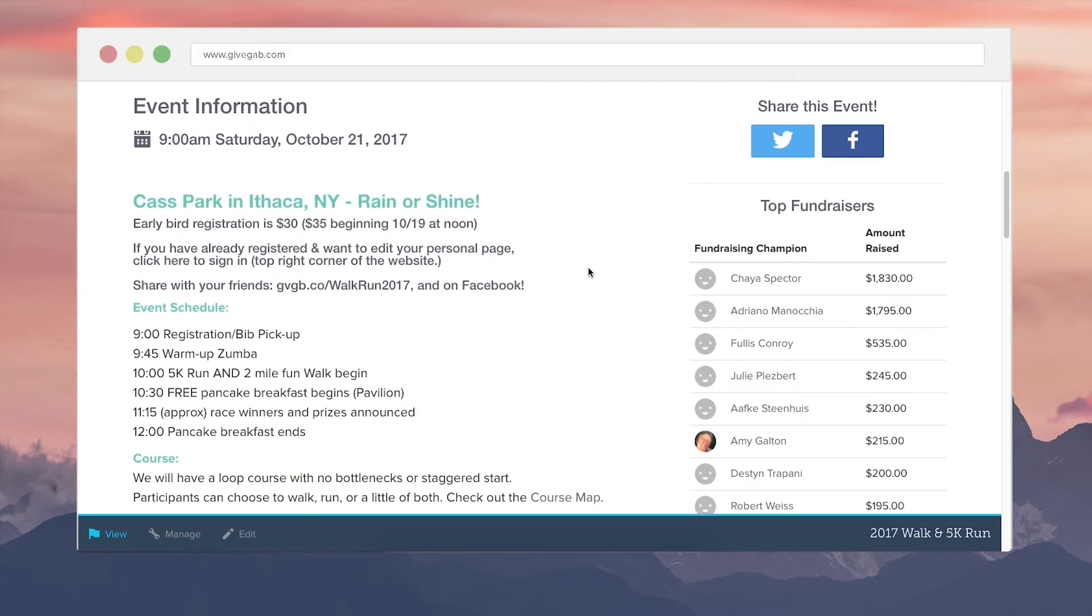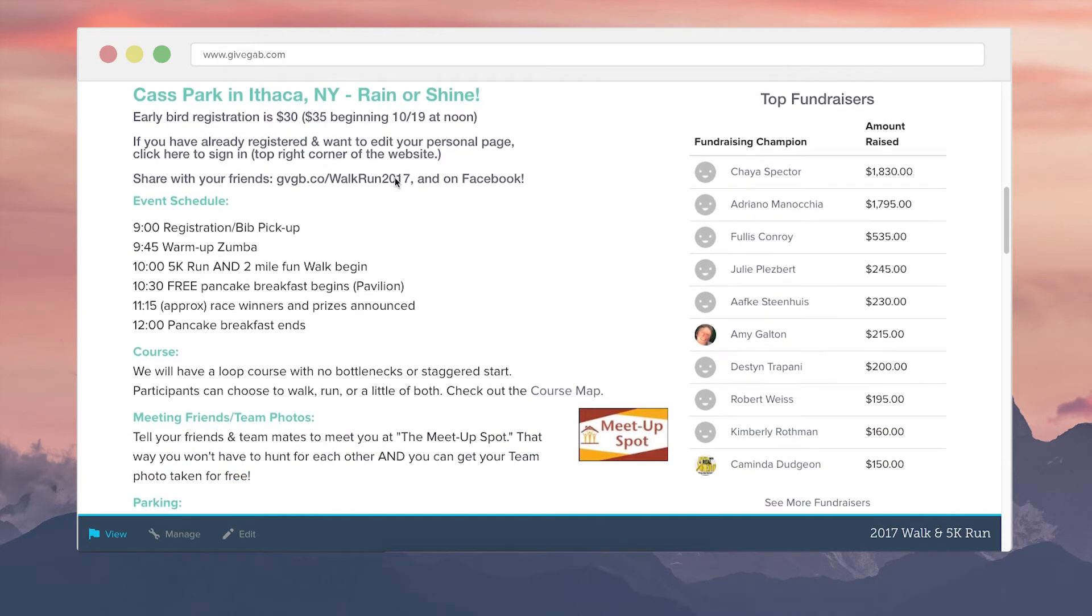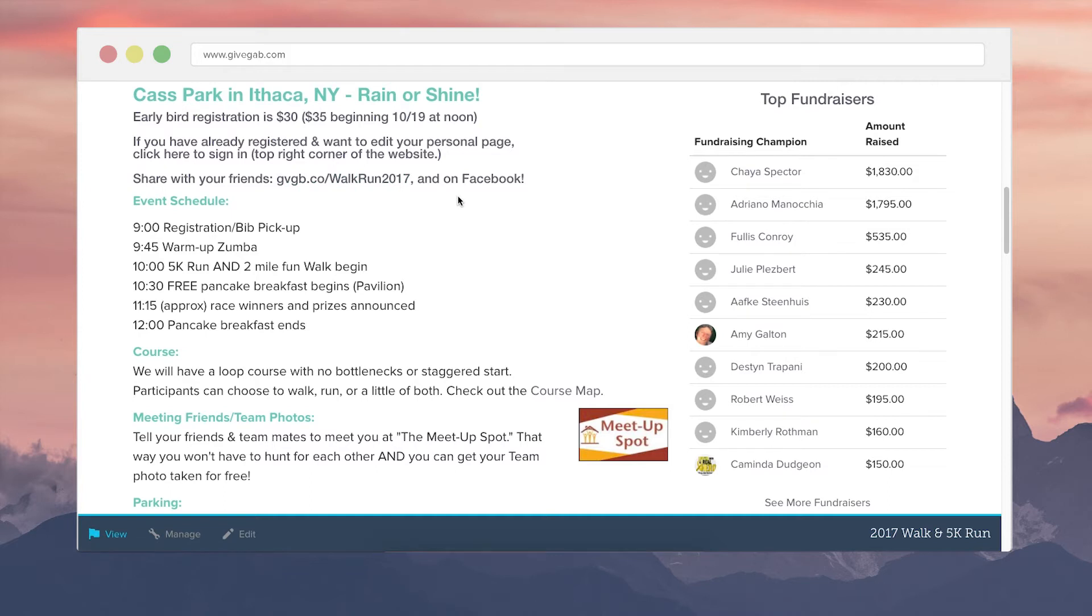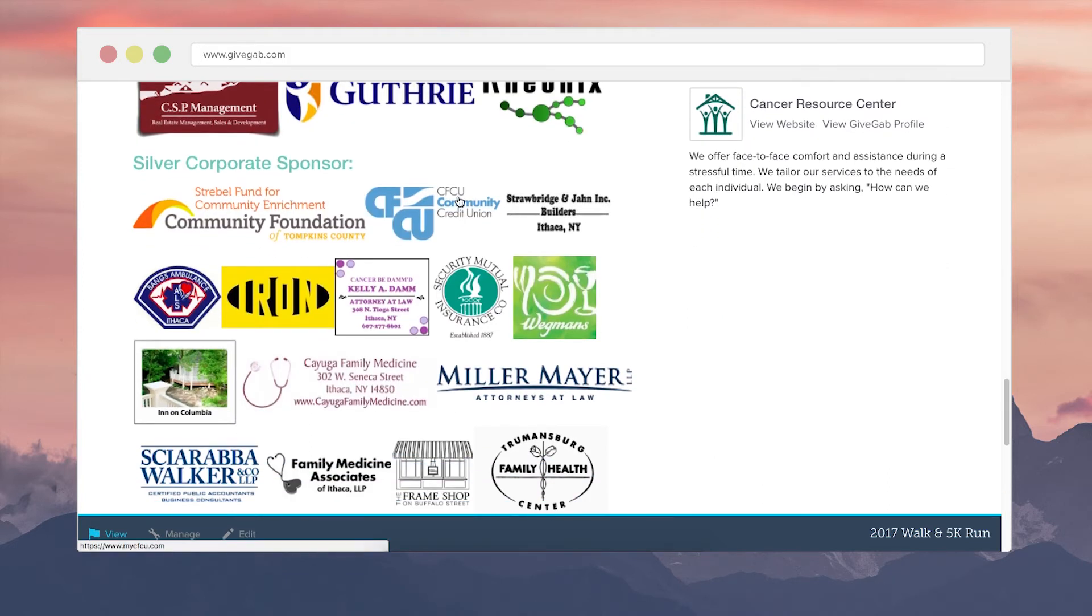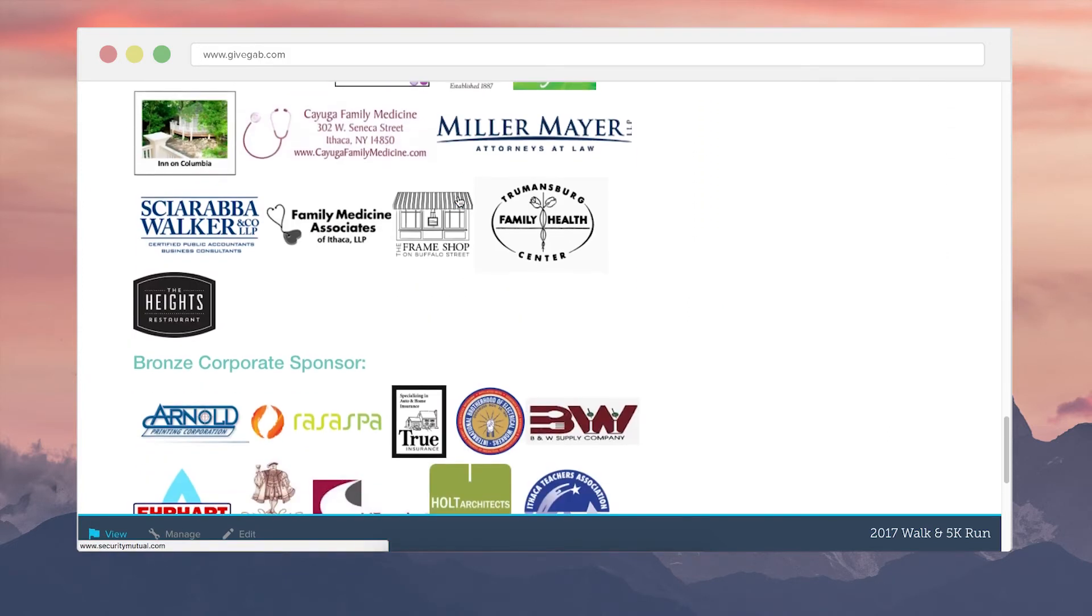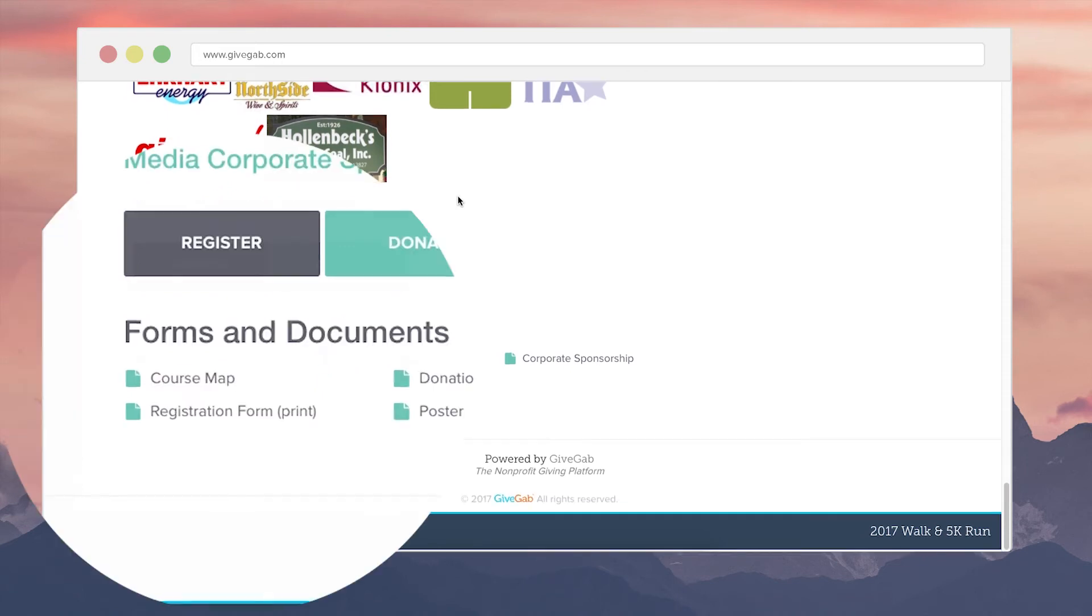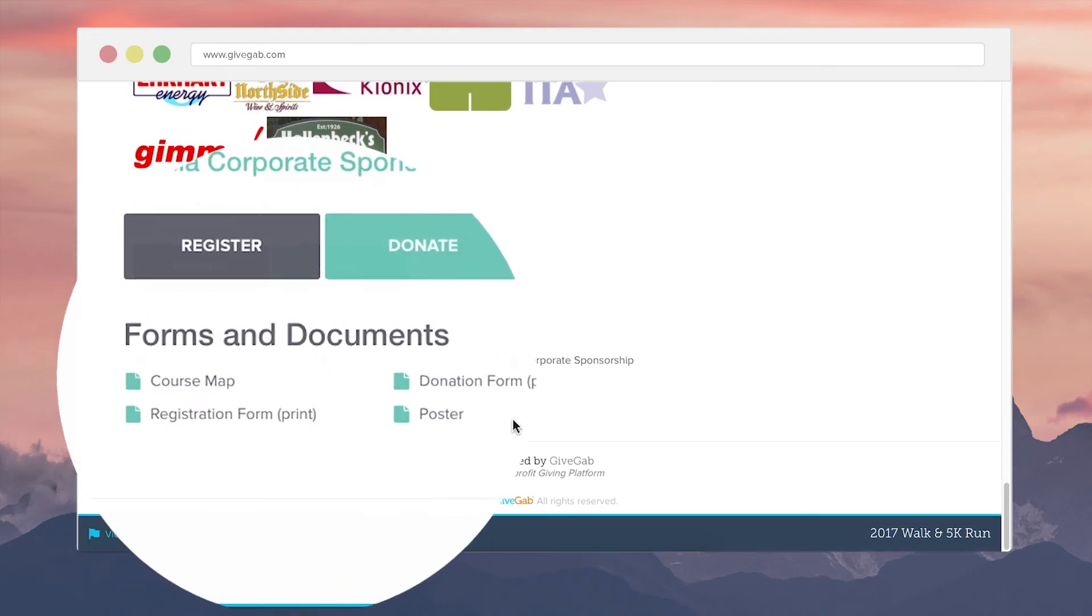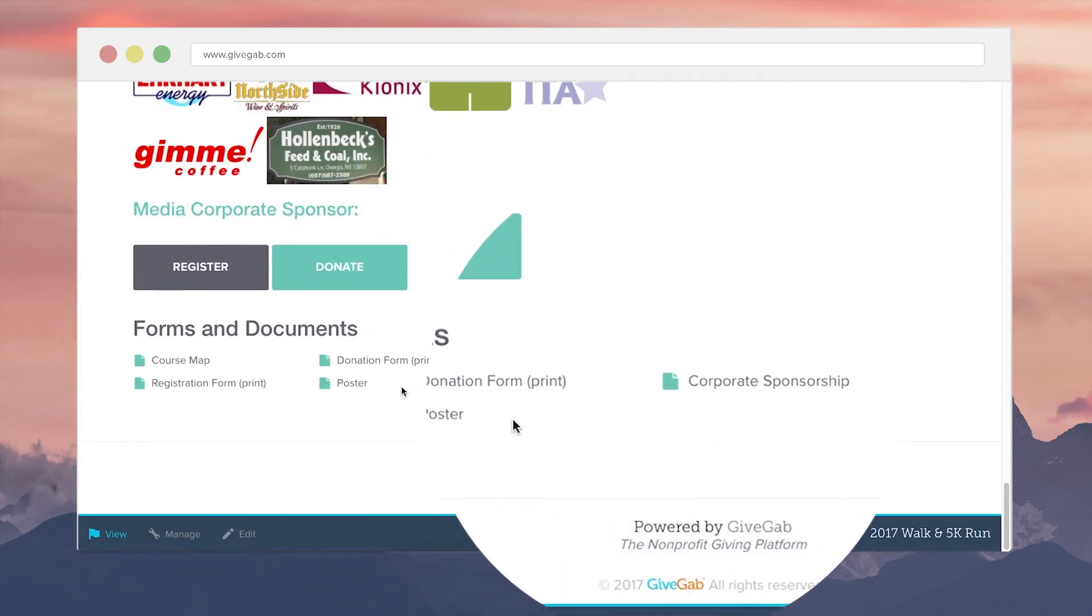We'll see event information which can be personalized to include images, links, basically whatever it is that you'd like to convey to your registrants in this section. They also featured some sponsors here. And then at the bottom of the screen there are some uploaded documents that they wanted registrants to have access to.